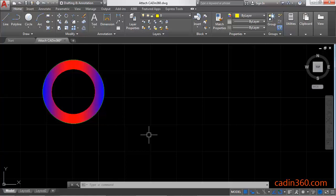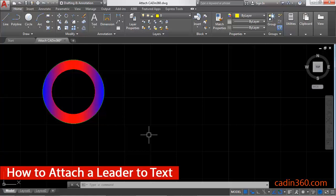Hello friends, welcome to Cadin360. Today we are going to learn how to attach a leader to text in AutoCAD.